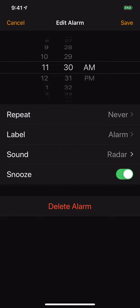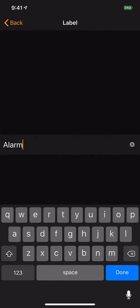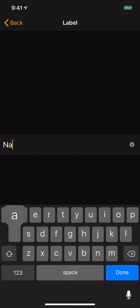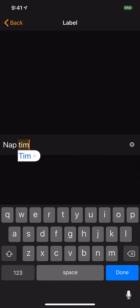If you look, you see Repeat, Label, Sound, and Snooze. Tap Label. Now that says 'Alarm.' I'm going to delete that out and let's put 'Nap Time.' Sounds like a good alarm for me — Nap Time.